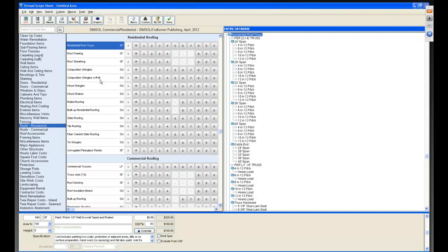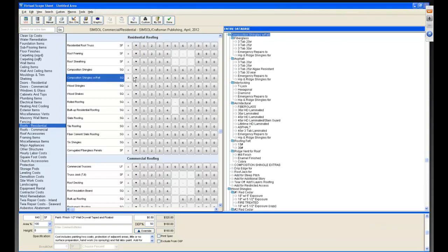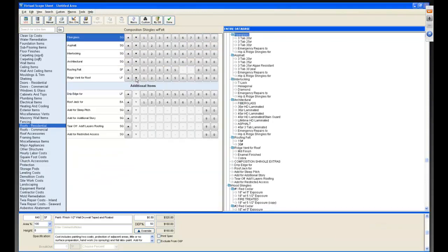We've also changed some descriptions. For example, 'Composition with Felt' — when you go to the second level you can see fiberglass down to ridge vent for roof, plus additional items. If you'd like to see an item that's not in our database, you can email Danny at dannys@simsol.com.